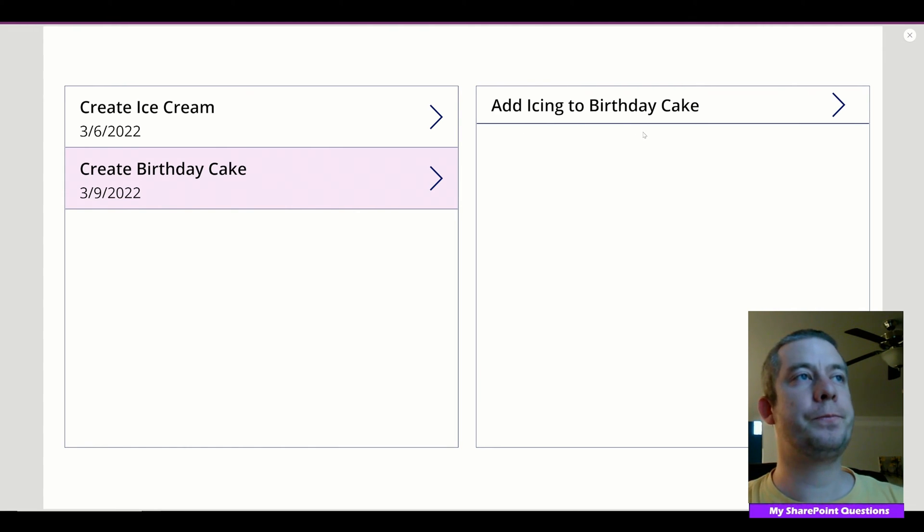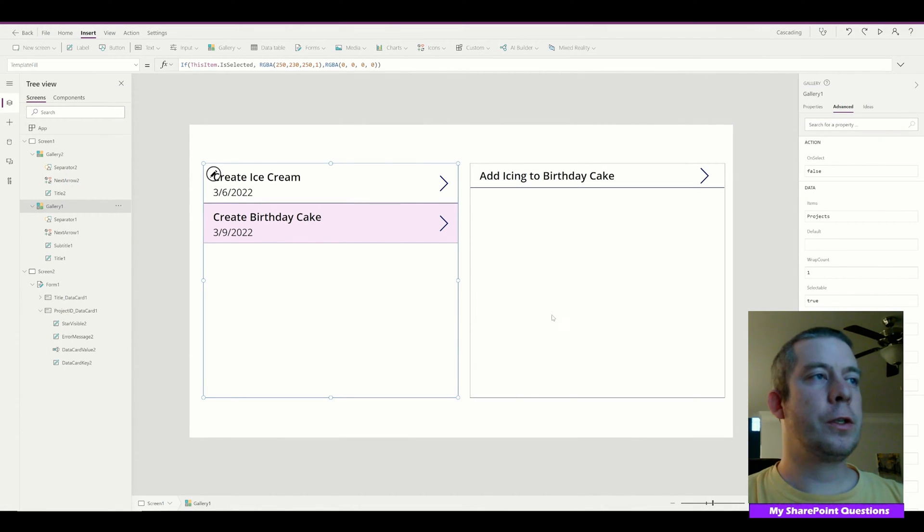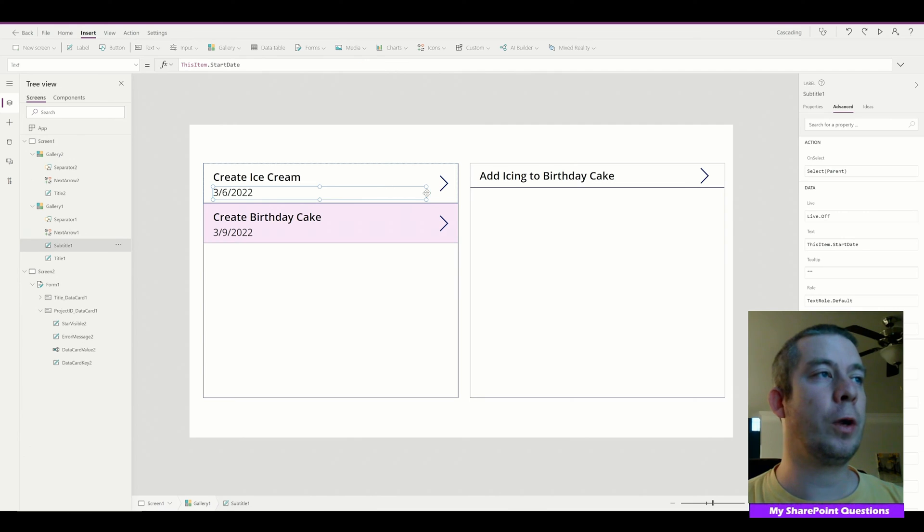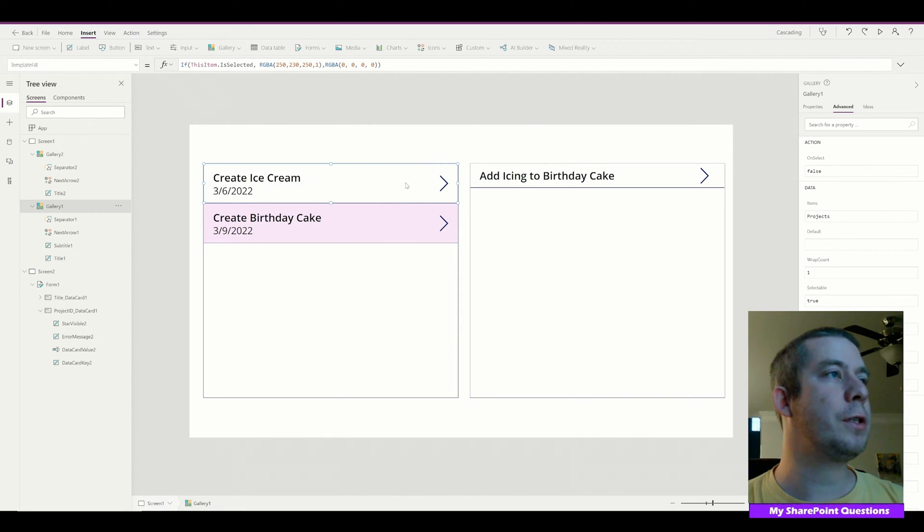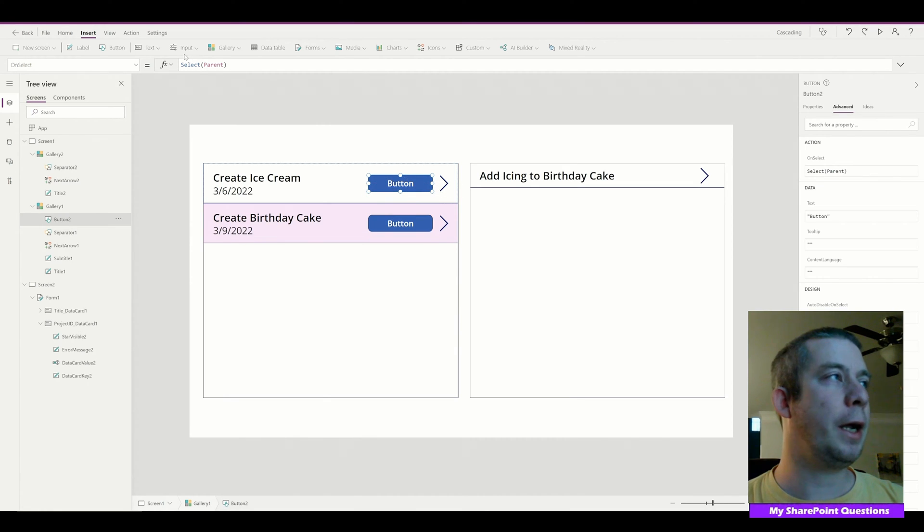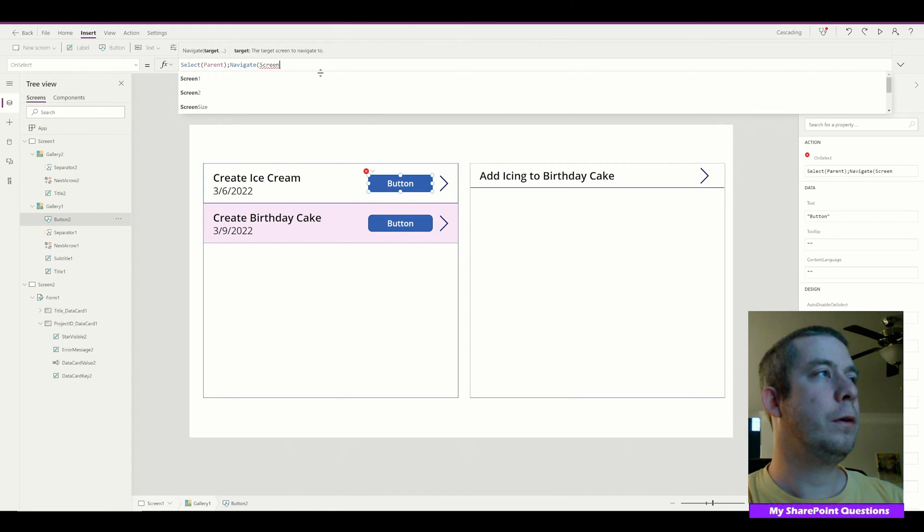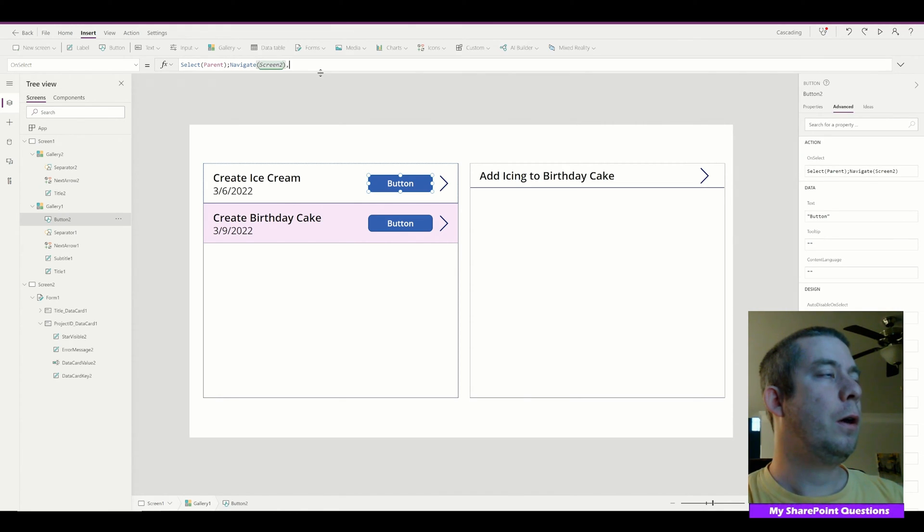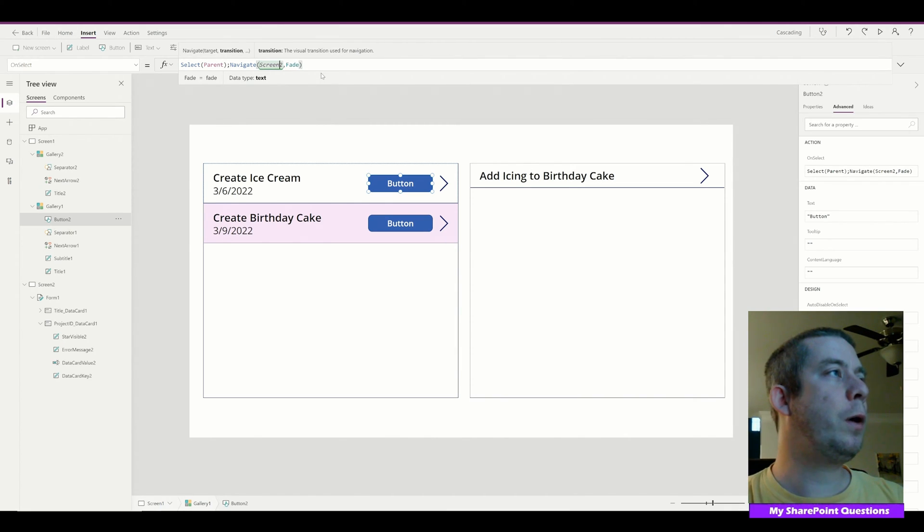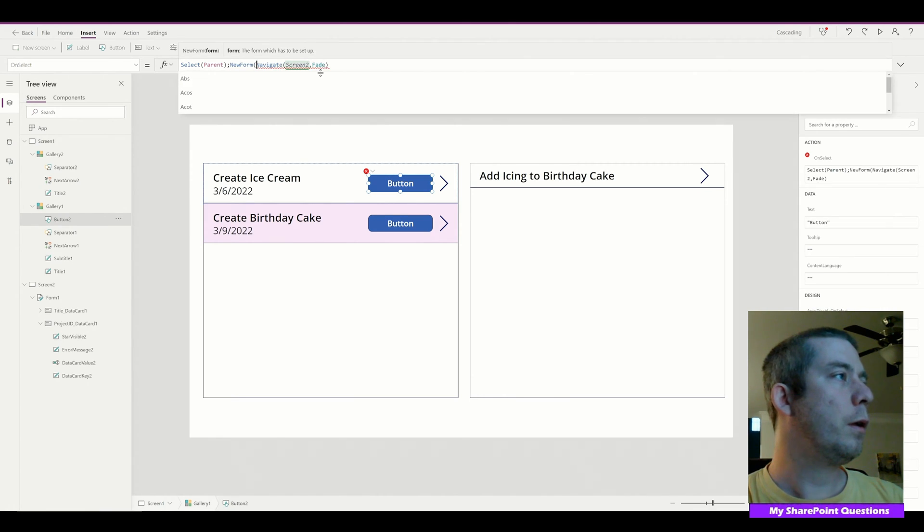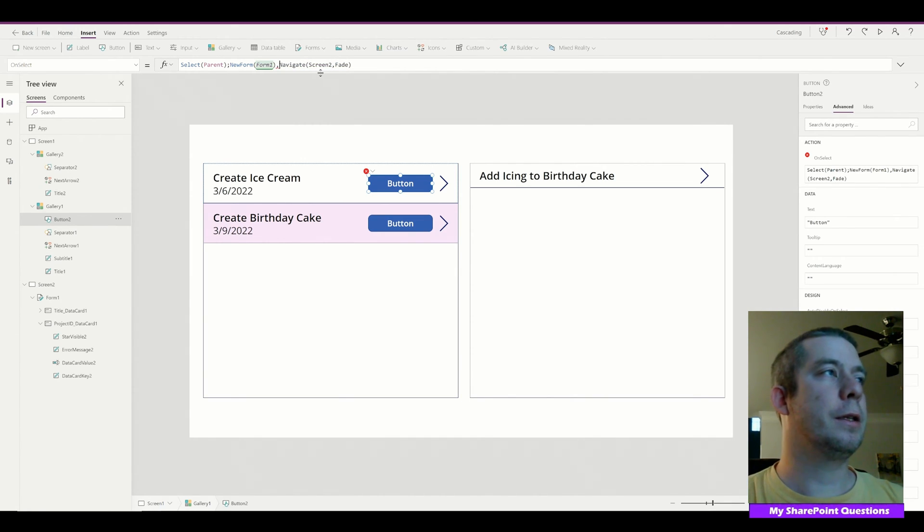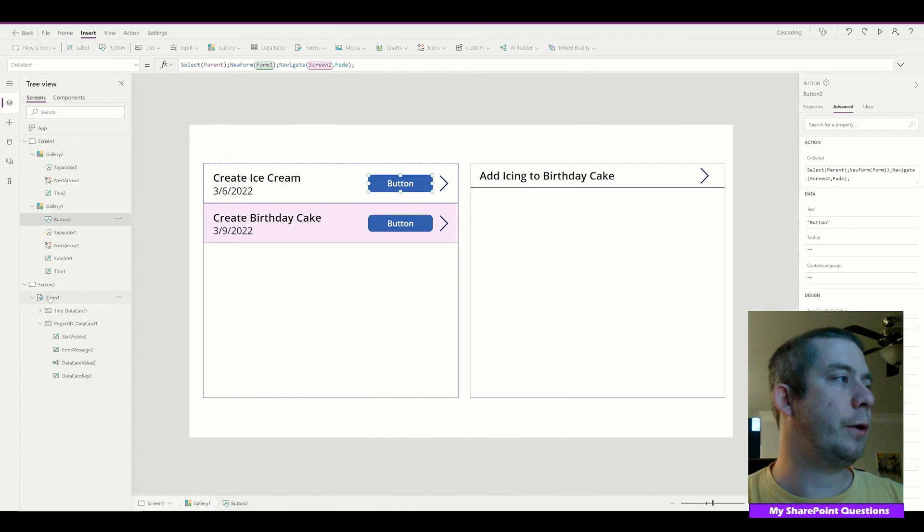So this is where we're going to go into form making. There's kind of a little bit of gotchas but I'm going to show you how to do that. I'm going to try and keep this as simple as possible. There's many different ways to do this and there's many ways that I've done it, but this is a really good way to learn how to do creating the new tasks. I'm going to create a button. And this button is going to select the parent and navigate to Screen 2 with a fade. But what we want before we navigate is we want a new form, new form on Form 1. So we're going to select parent, start a new form, and navigate to Screen 2.